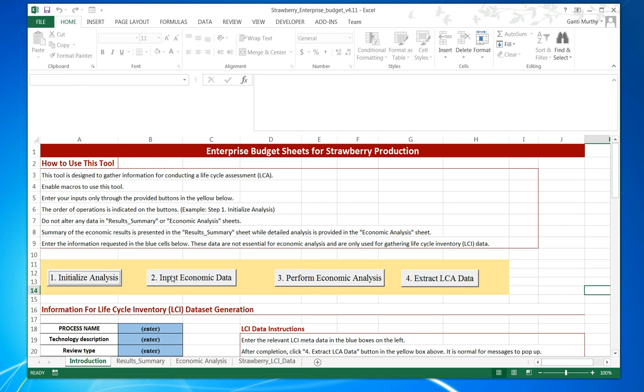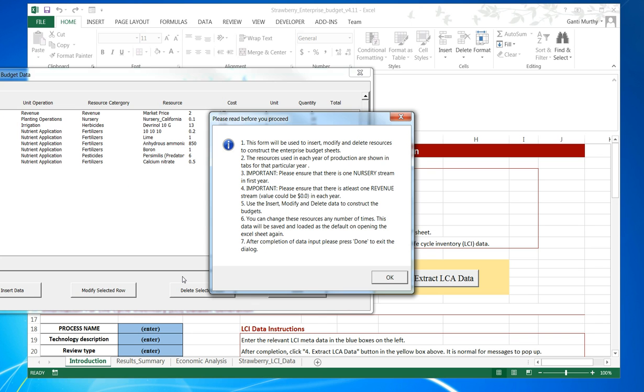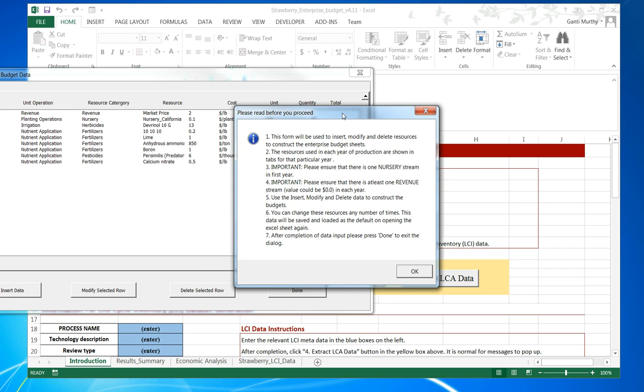Now we have to input the economic data. When we hit that button, we have a set of instructions. After reading these instructions, we can close this. It is very important to know two things. Point number three says we have to ensure that there is at least one nursery stream in the first year because we need nursery plants for production.